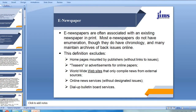E-newspapers are often associated with an existing newspaper in print. You will find that the actual broadsheet Times of India is exactly replicated in the e-version, and most e-newspapers do not have enumeration though they do have chronology, and many maintain archives of back issues online. For instance, if you want to access the old issue of Times of India, say of March 2020, you may be able to access it in the online version. So there is an archive of e-newspapers of old editions.